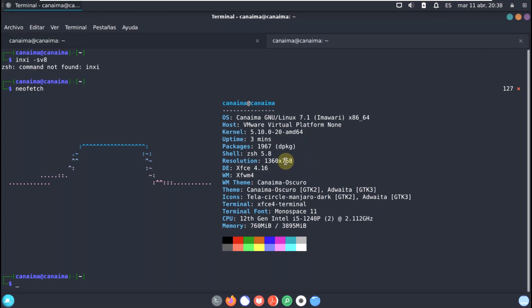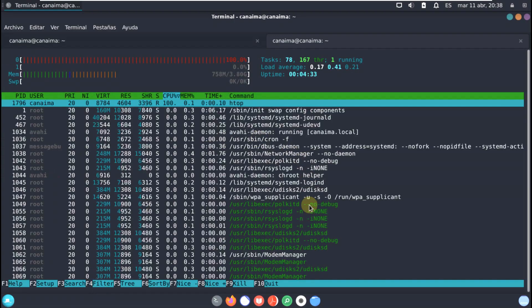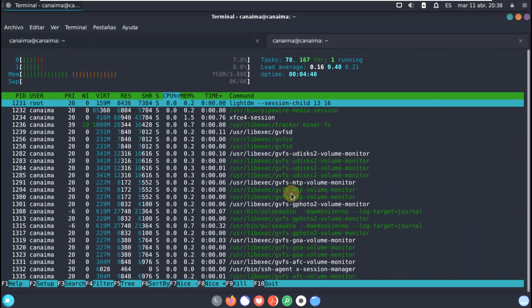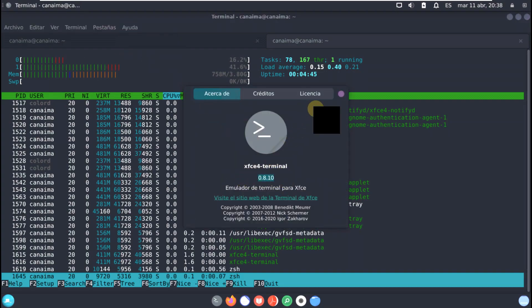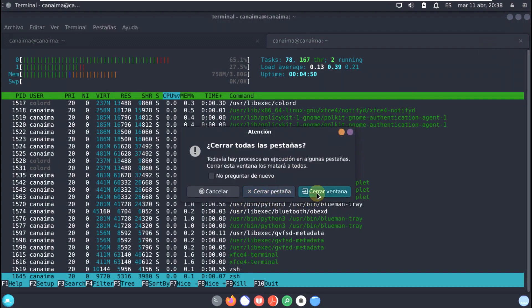Uptime is 3 minutes, display is 1316x768, and the desktop environment is XFCE 4.16 — which is the older version; the latest is around 4.18.4. Let's also run 'htop' — here it is. Tasks are 78. Let's check the terminal version: it's 0.8.10.